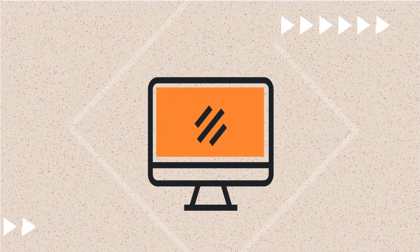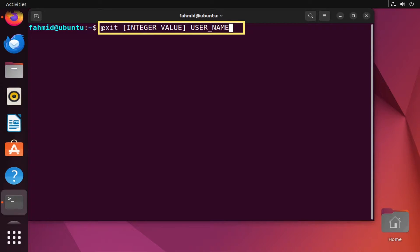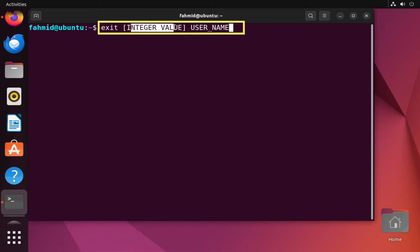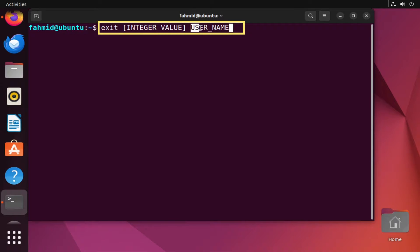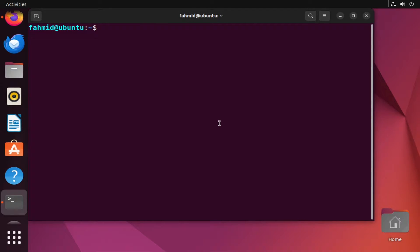To log out from your current shell, let us see the basic syntax of the exit command. First, you write the exit keyword, then you mention an integer value which is in most cases the exit status, and after that you mention the username. But here is a catch: the exit command does not include any option. Now I will show you different examples of using the exit command in the Ubuntu terminal.